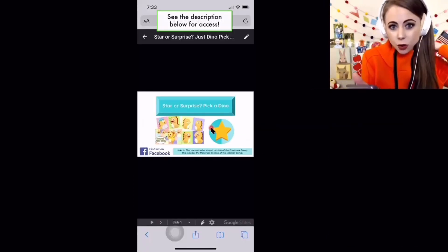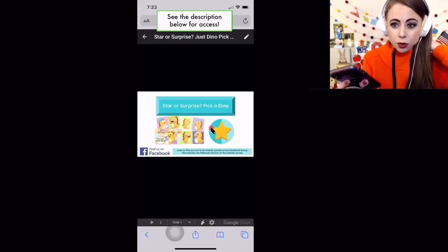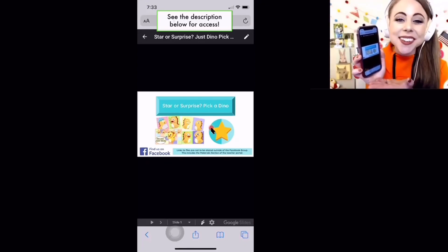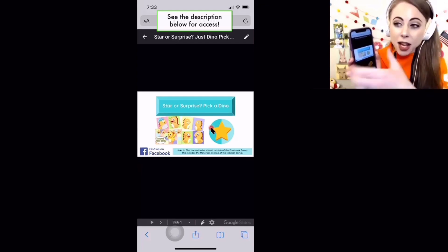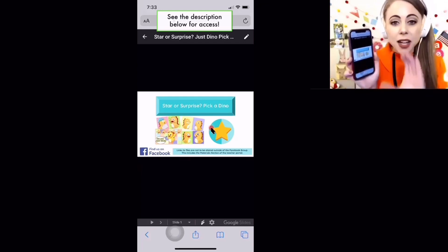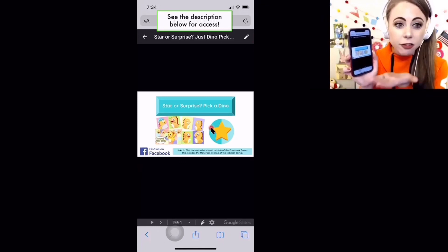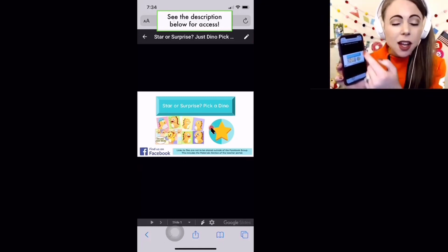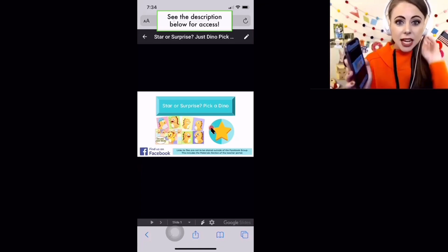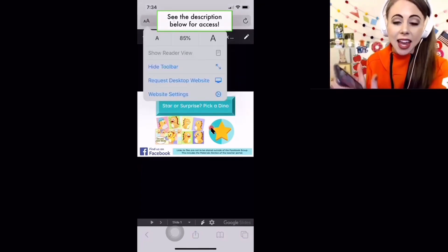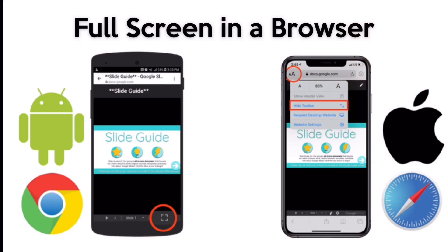Now this is not going to be how I want to show it to my students — that's really tiny. So what I will do is turn my device sideways, and when I turn my device sideways it's going to make it full screen. I will still see the tab bar at the top, and to get rid of it, click on the AA up there and select Hide Toolbar. Now this is just in Safari.